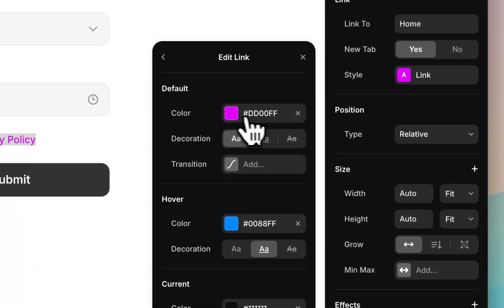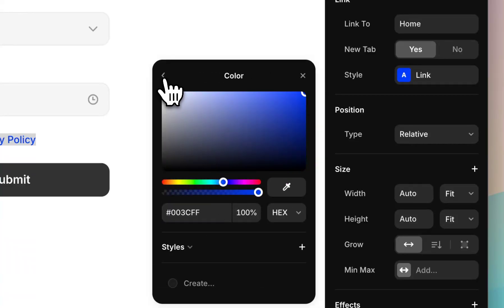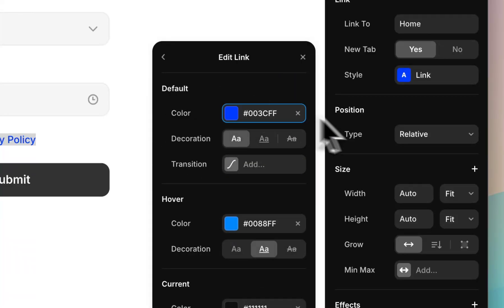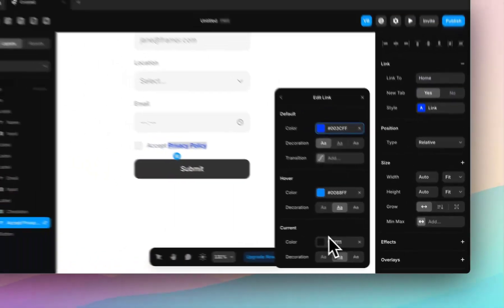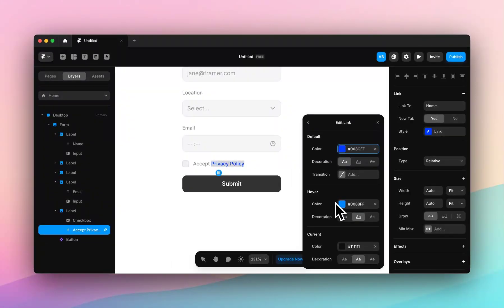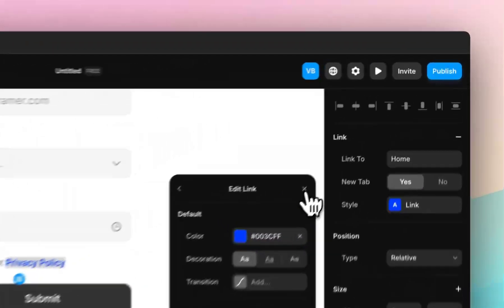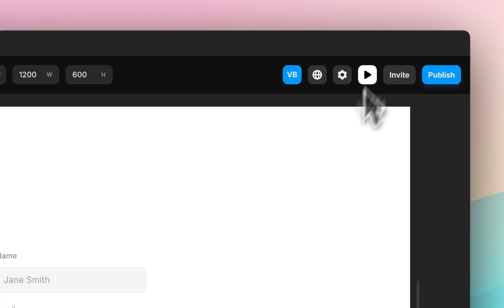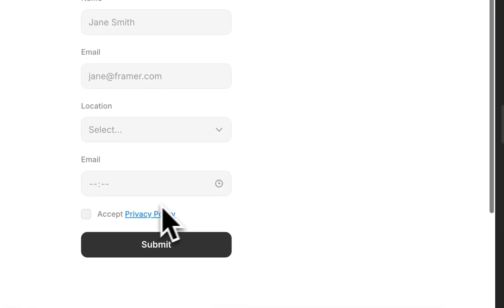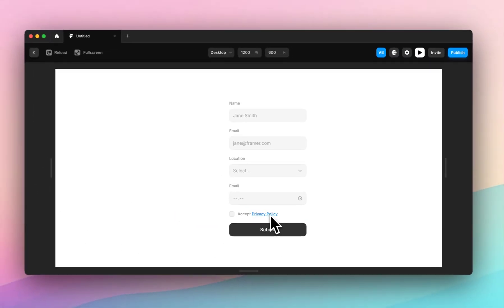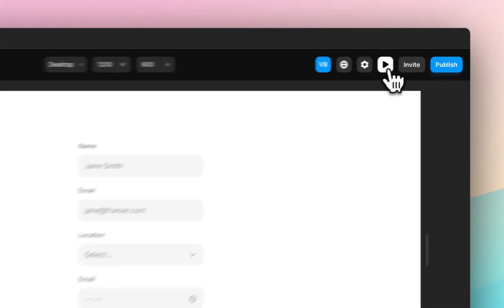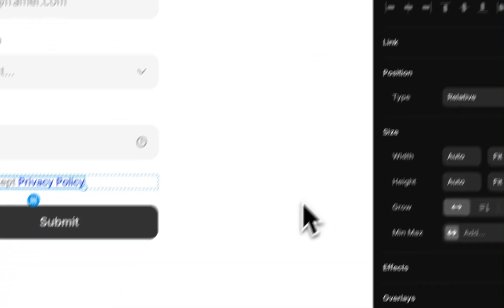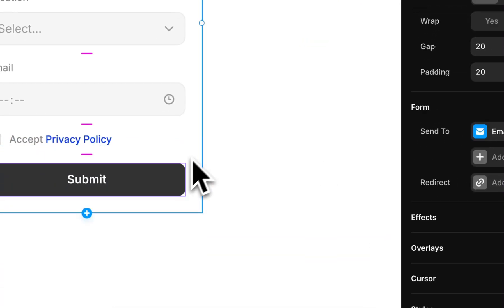Maybe right now it's pink, but I want to make it blue. And you can change the hover state and the current color of it. Then when you hit preview, you can see that only this element is linked, and that will take you to the new page.